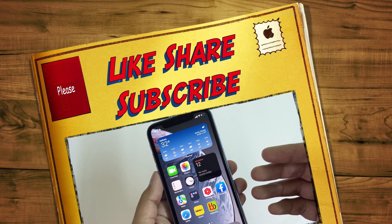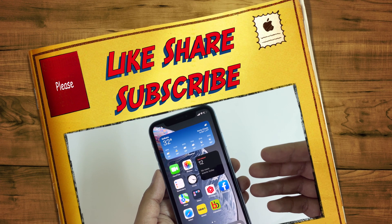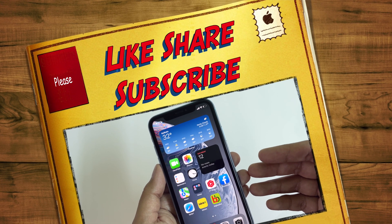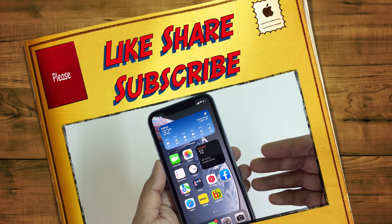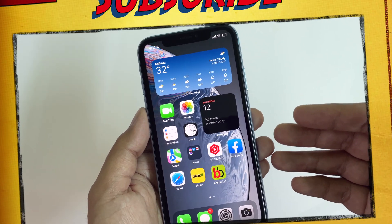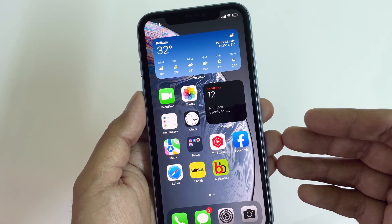Hope this video is helpful to you. Please do hit the like button and share this video with your friends, and subscribe to TGT. I'll see you in my next one. Peace.